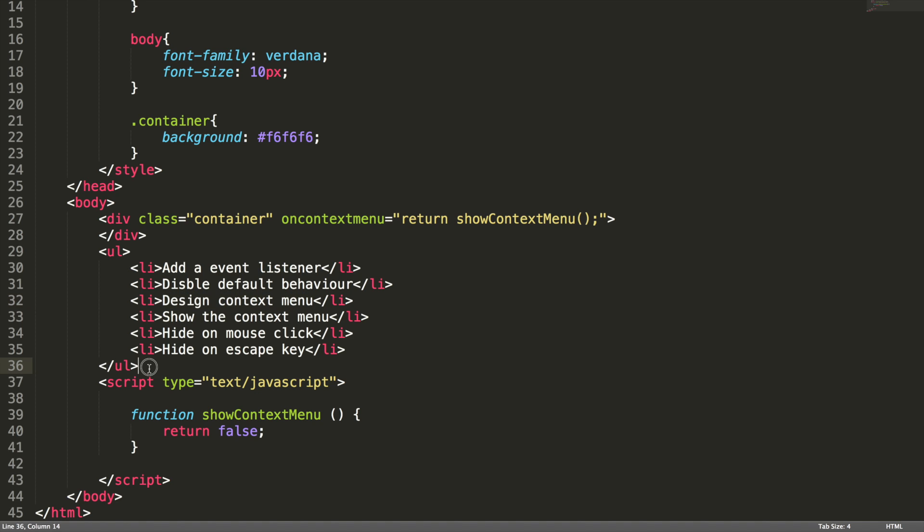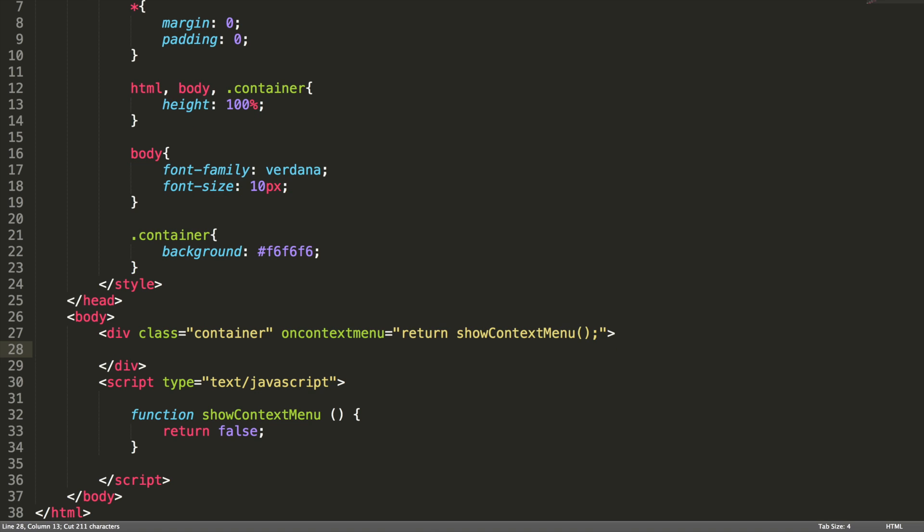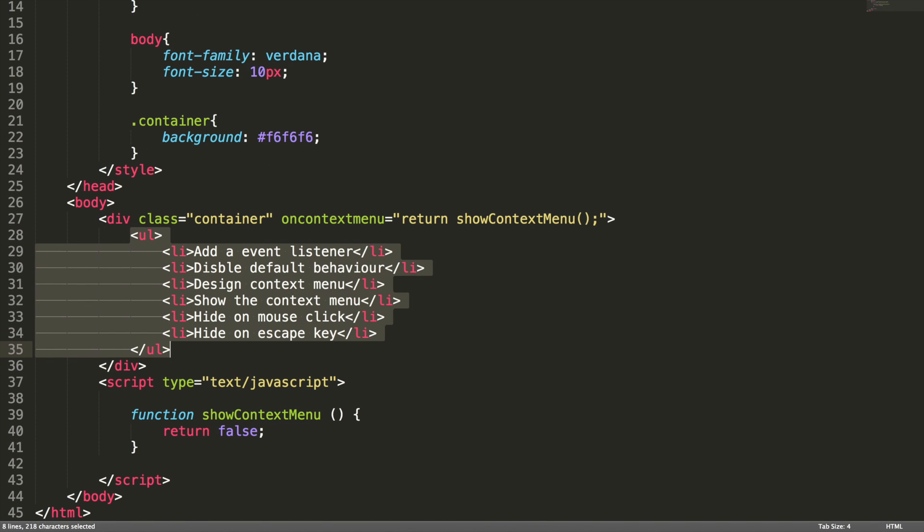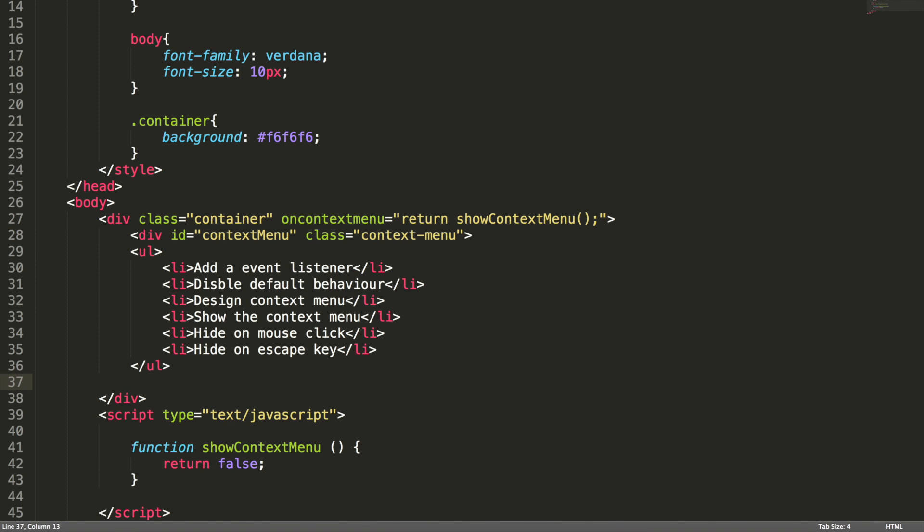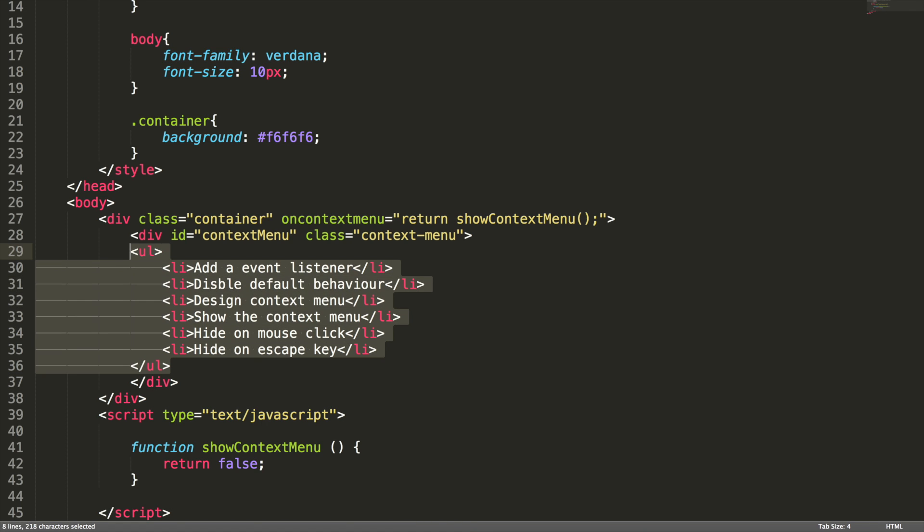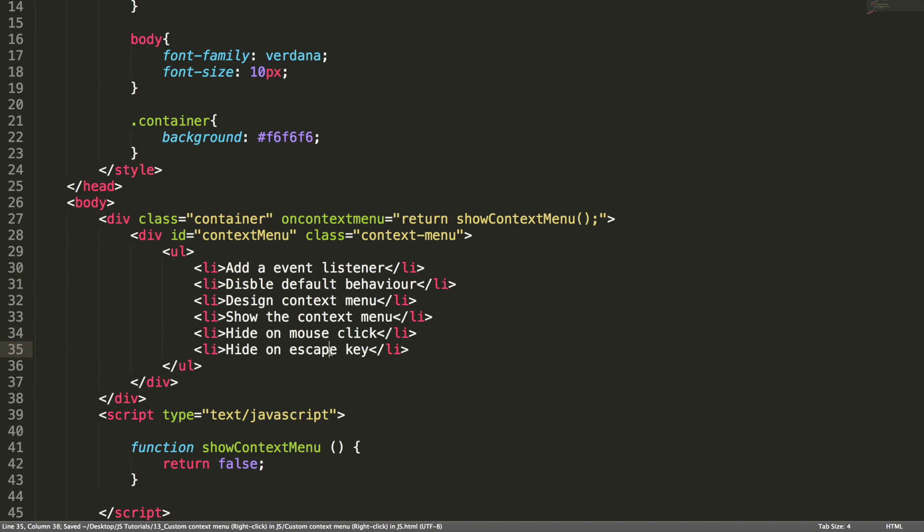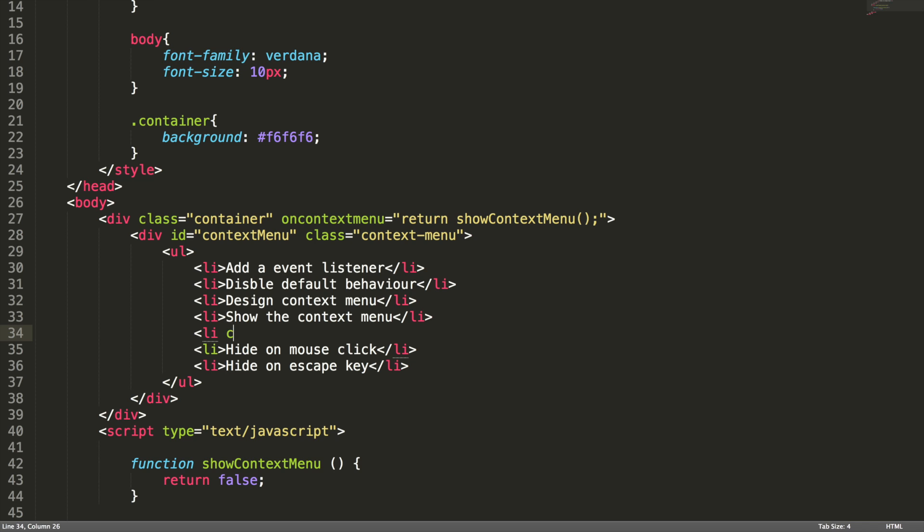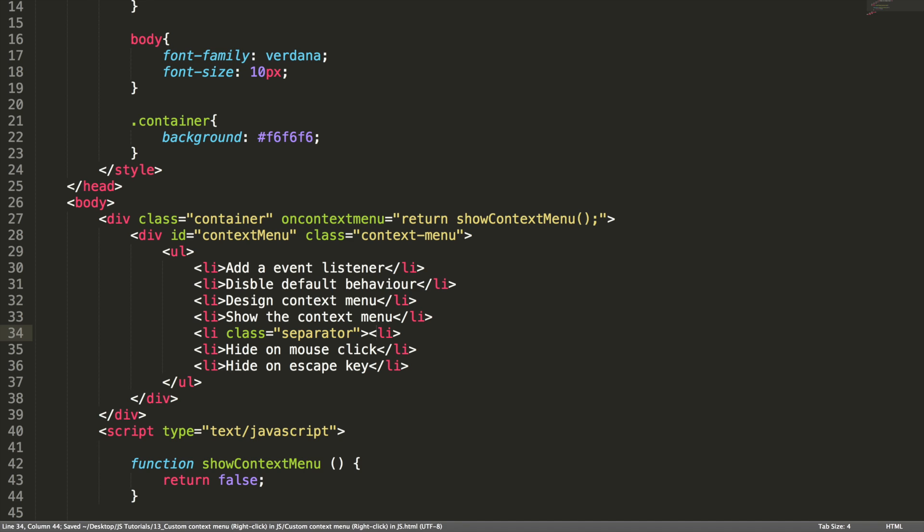Let me take this unordered list and place it inside. And I am going to add one more div here. Make sure this is going to be your context menu. Let me take this unordered list. Let me add one more li here. It is going to act as separator.